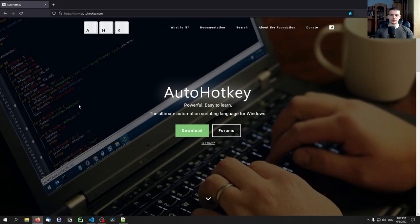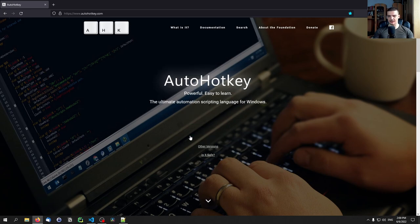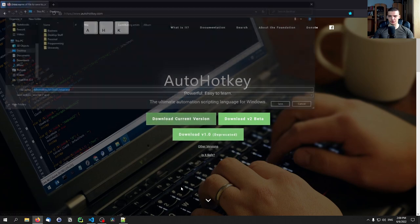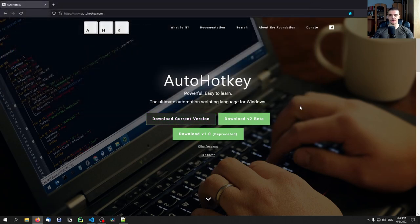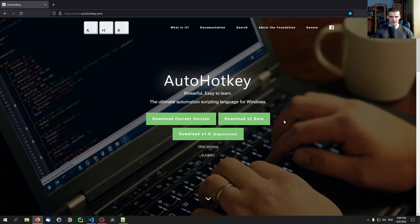The first thing you want to do is go to AutoHotKey.com and download the application. Click on Download, then Download Current Version, and this downloads a setup file that you just have to save, run, and install like any normal program. I'm not going to show that here because it's quite simple and I already have AutoHotKey installed.